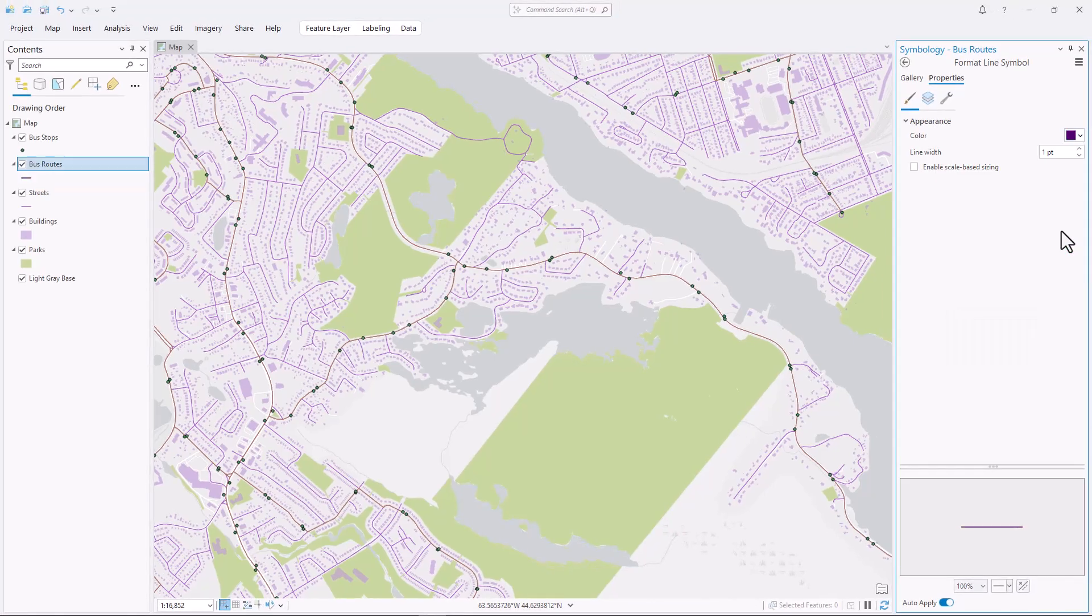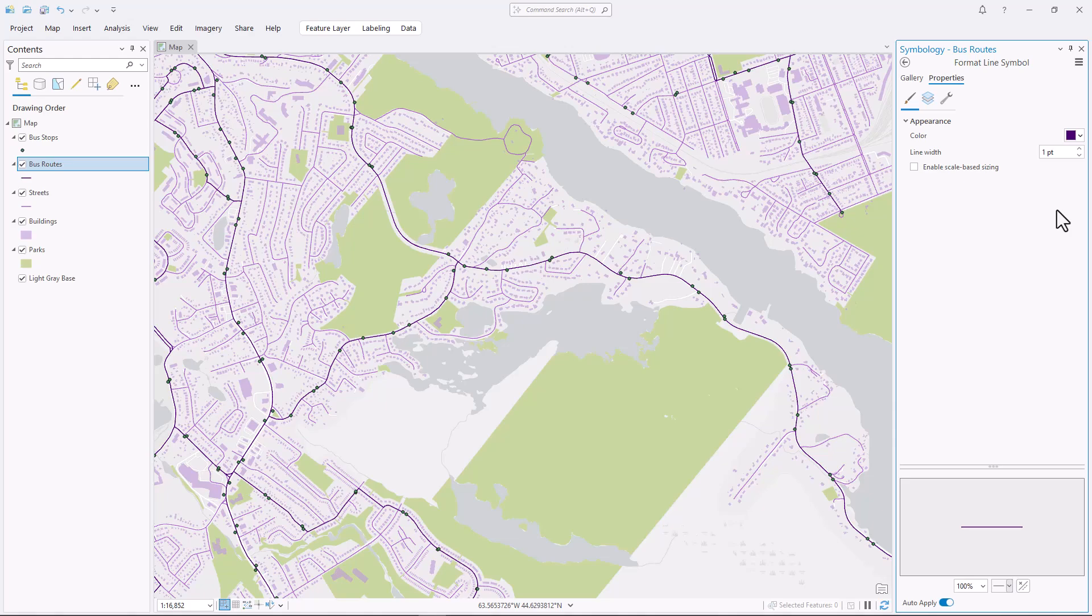So I'm going to make them even darker than the streets so that people can see them. I might make them a little thicker too to help differentiate them.